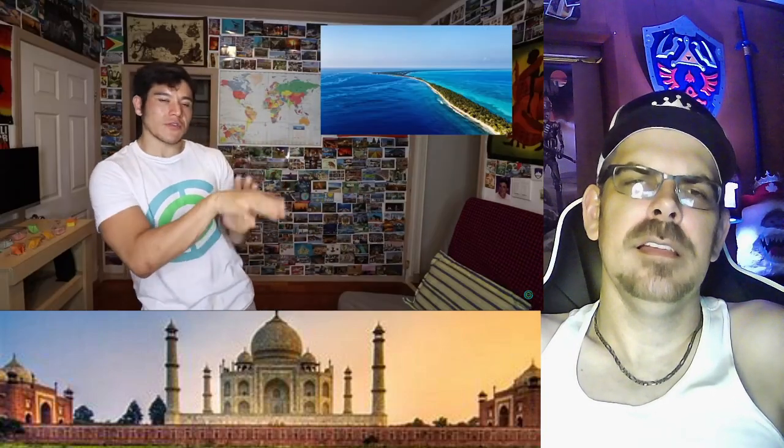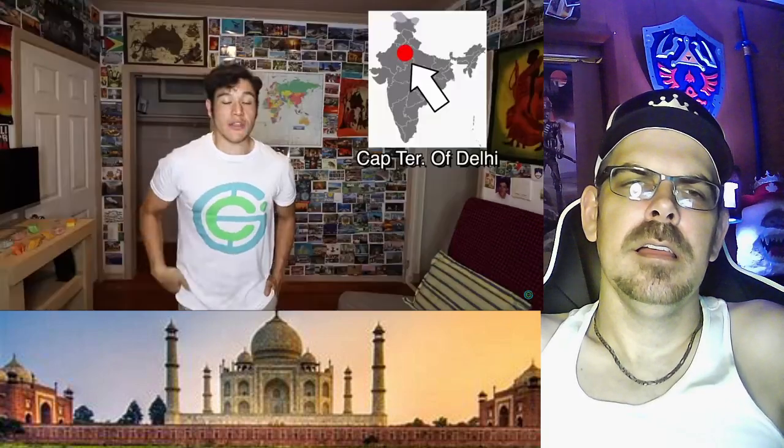Lakshadweep means 100 islands. Basically, in a nutshell, the majority of people here are Muslim and they're very similar to the people of the Maldives. You find a lot of atolls and people living on narrow sandbanks — they have an island culture.